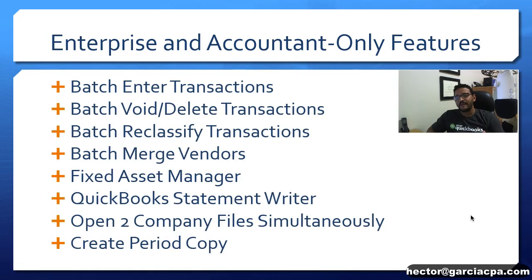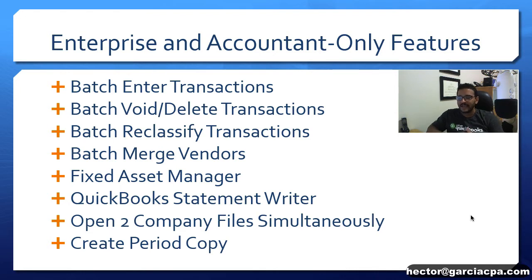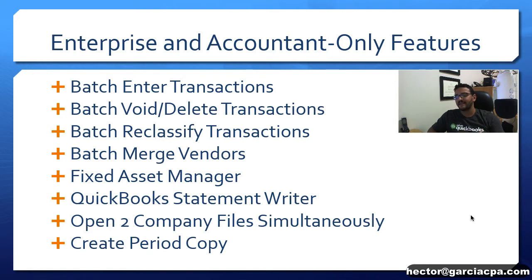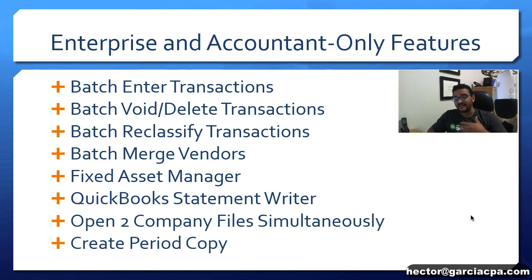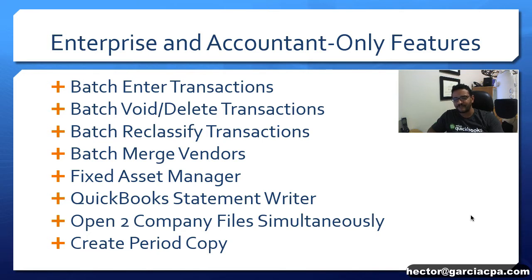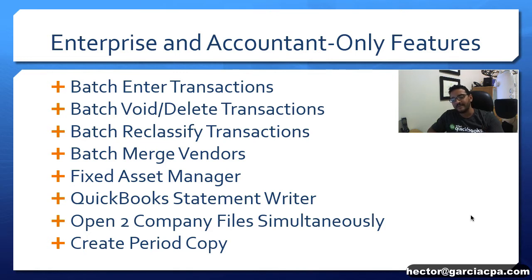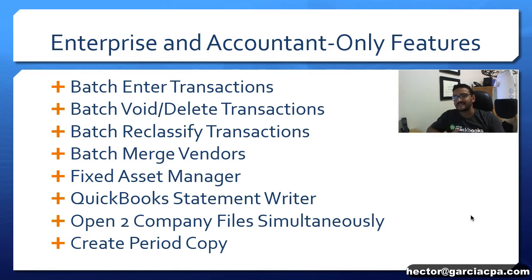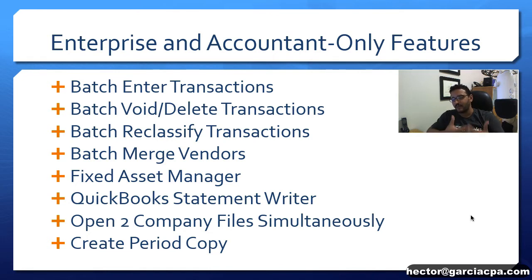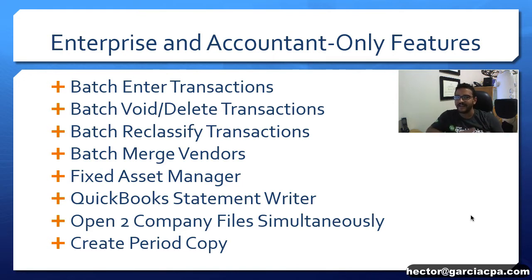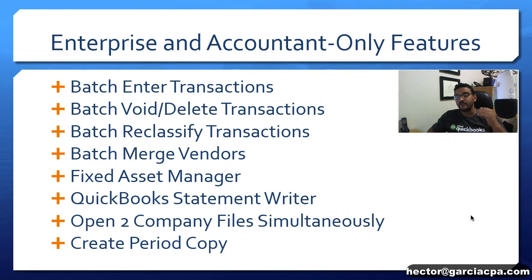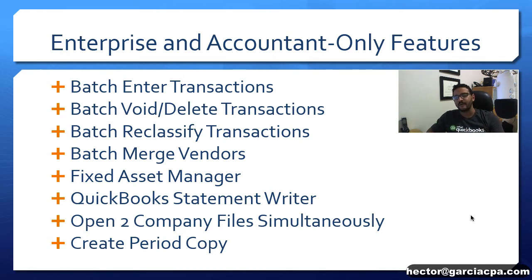It's also worth mentioning that with the accounting edition of QuickBooks and all the enterprise editions of QuickBooks you have a whole slew of great amazing tools that really improve your workflow such as batch enter transactions which allows you to copy and paste transactions from Excel into QuickBooks specifically for checks, deposits, bills and invoices, the ability to do voiding or deleting transactions in batch, also the ability to reclassify transactions in batch which is one of my favorite tools as an accounting professional where I had to sort of fix client errors where they classified expenses incorrectly, the ability to merge vendors in batch, that's new for 2018 by the way.